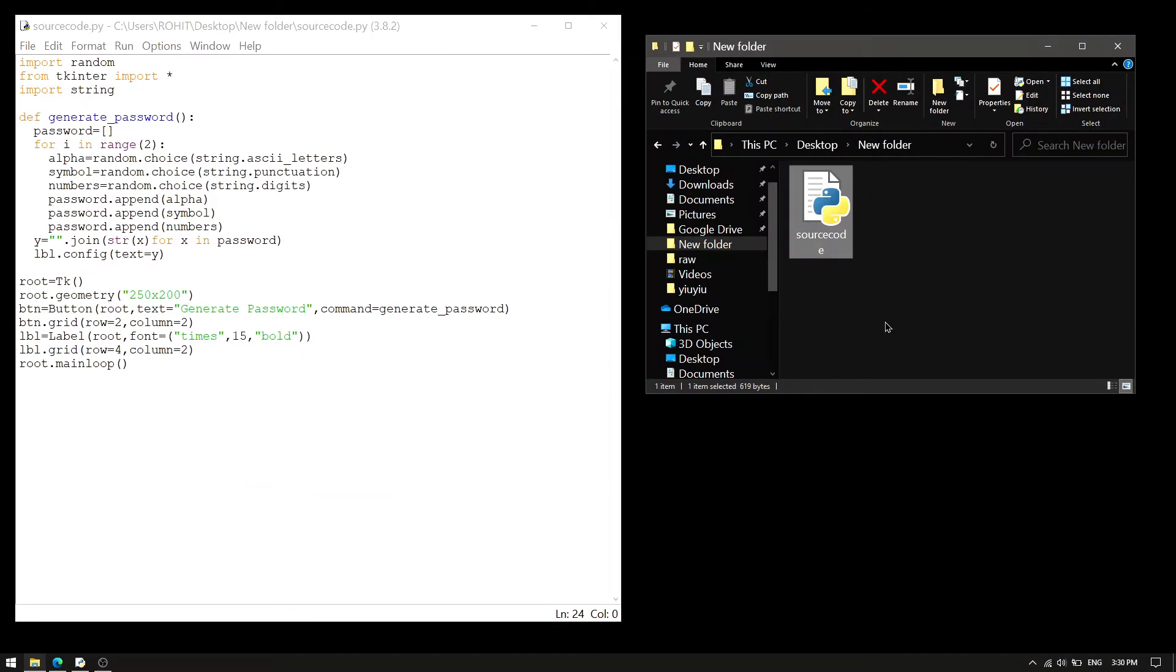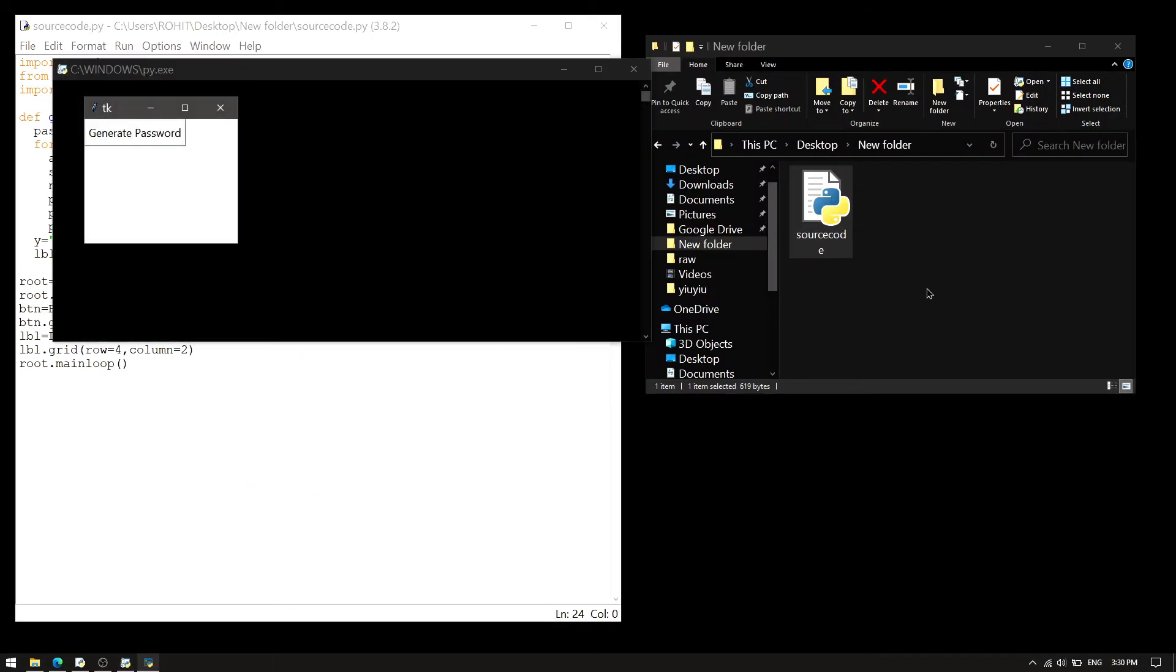So we have the source code in a folder. Just click on it. And as soon as we do that, a new window is opening. Says generate password. We click on it.